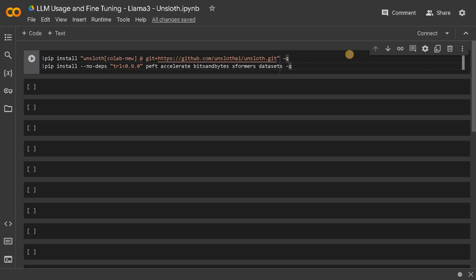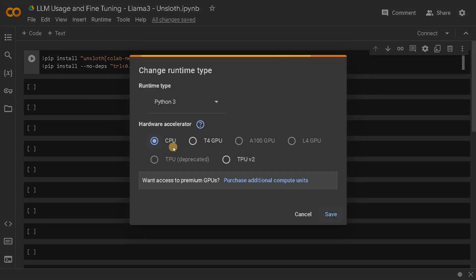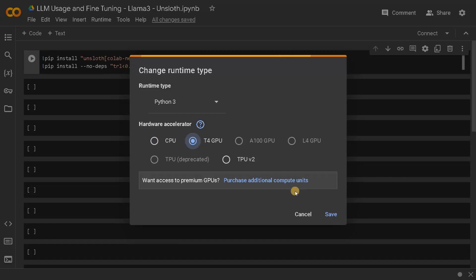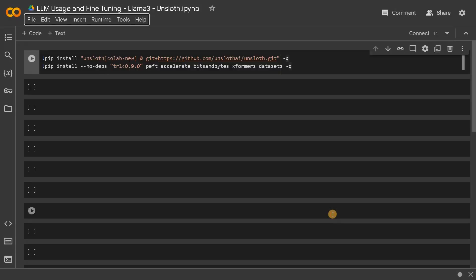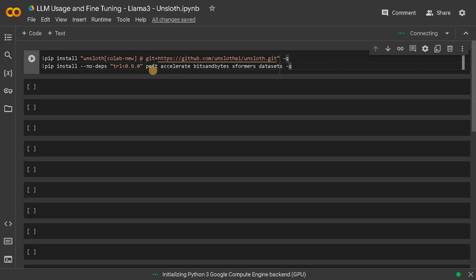Before starting, our environment is not connected to a GPU. To change that, go to Runtime, Change Runtime and T4 GPU. Save this and connect it. After that, install all the recommended modules.